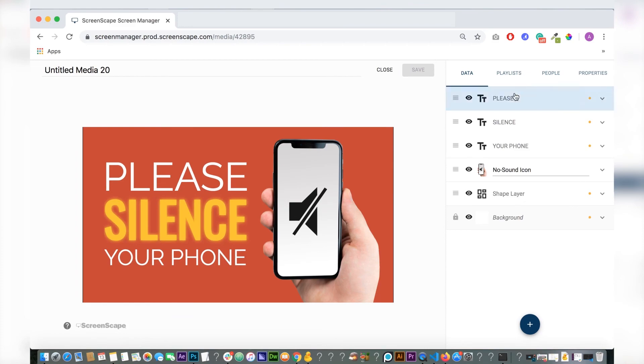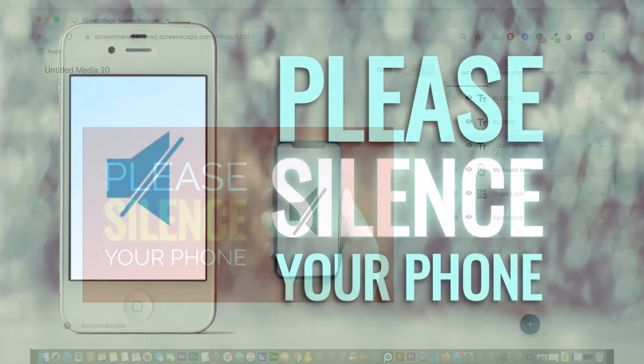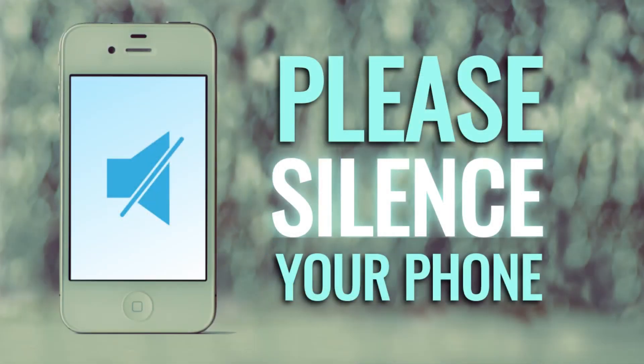This is the other one I updated. It's the 'please silence your phone' one. Just gave it a bit of a facelift with a newer phone.